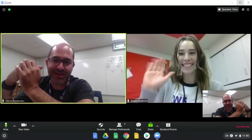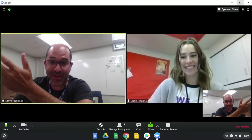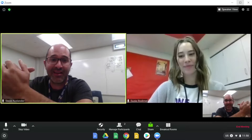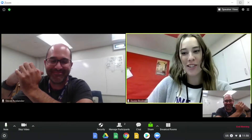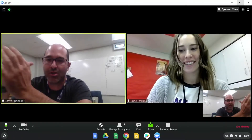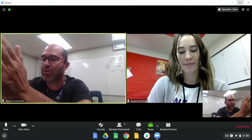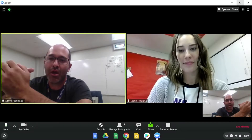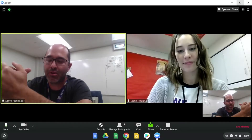Hey everybody, my name is Mr. Auslander. I'm Jillian's dad. And I'm Ms. Rodimol. I'm your teacher. Yes, and we are going to show you how you could split windows when you play Kahoot.